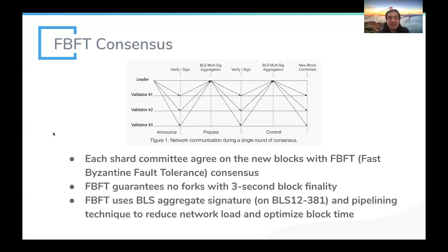Since we use BFT-based consensus, there are no forks. Once your transaction is packed in a newly confirmed block — meaning more than two-thirds of validators have signed on it — the block has instant finality and can never be reverted. That's how we achieve very fast block finality.